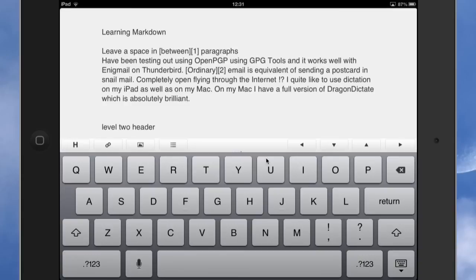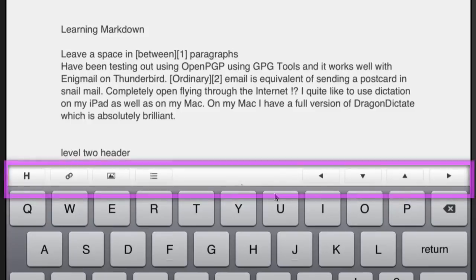It's far better to use a text editor and to start learning Markdown, because when you want to put content into another application, using Pages is going to cause some strange formatting. So let's have a look at what we can do with ByWord.